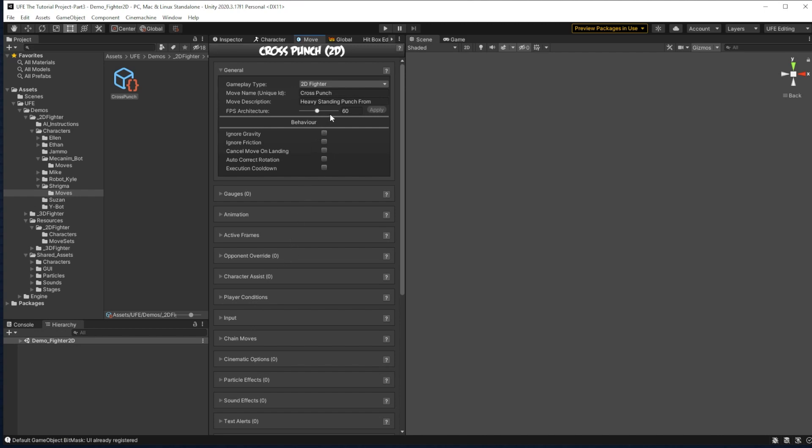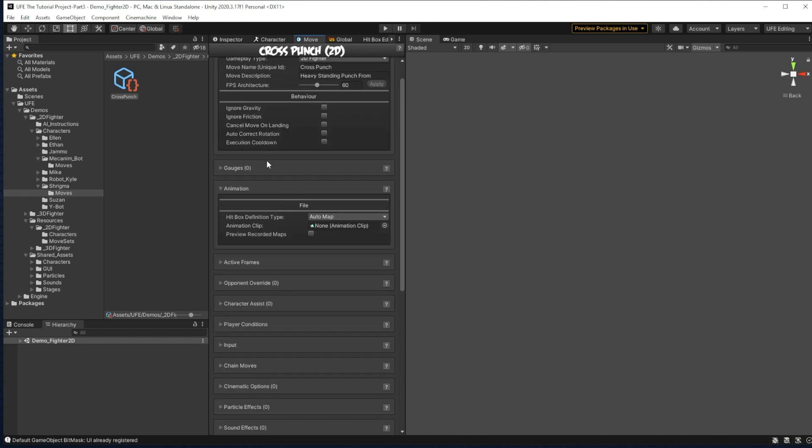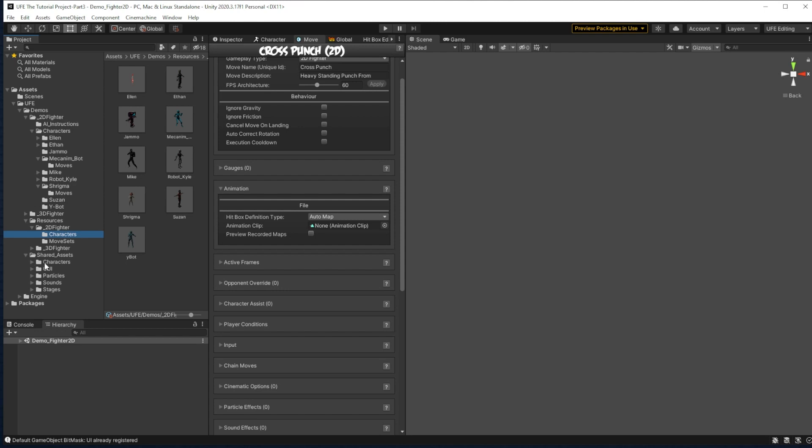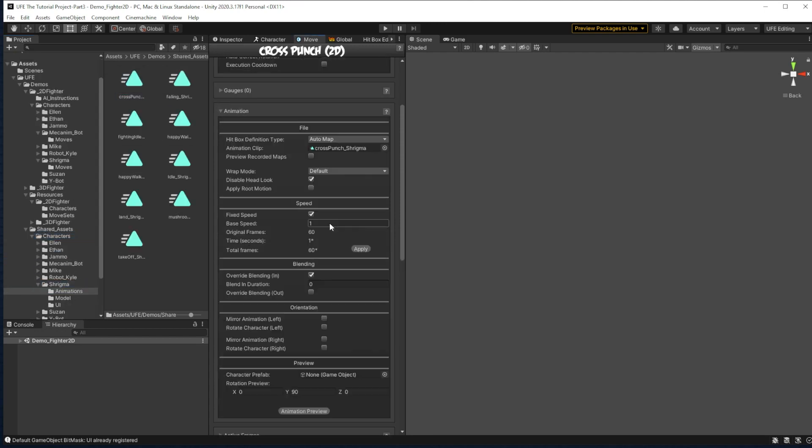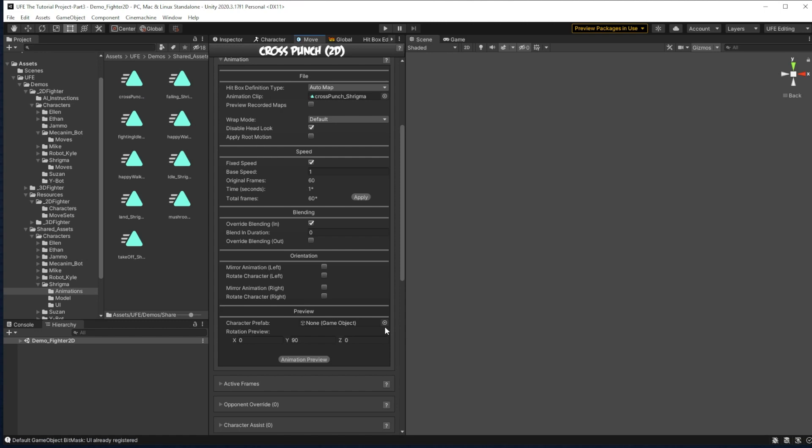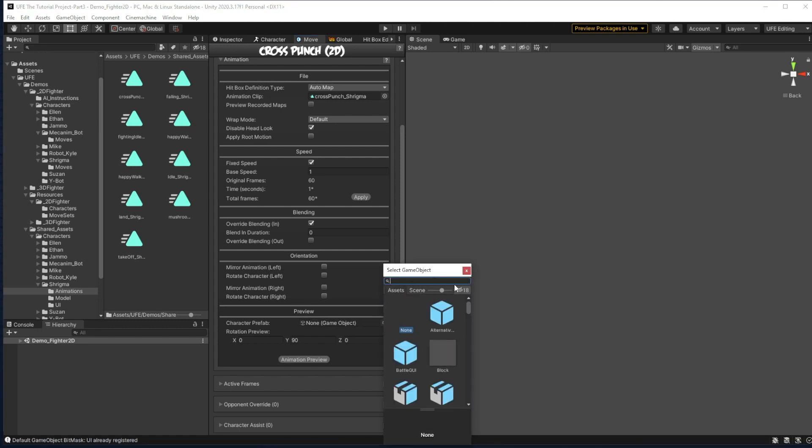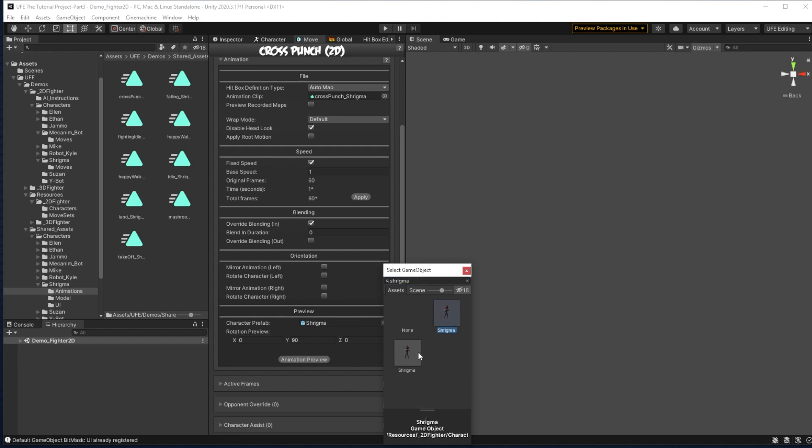For general info, we have the move name and description, which is all we need here. Before we worry about how our move interacts with the gauge, let's actually get it running and drag in the right animation. I'm going to open this up and for this, I'm going to run over to my Shrygma animation and drag in the cross punch.